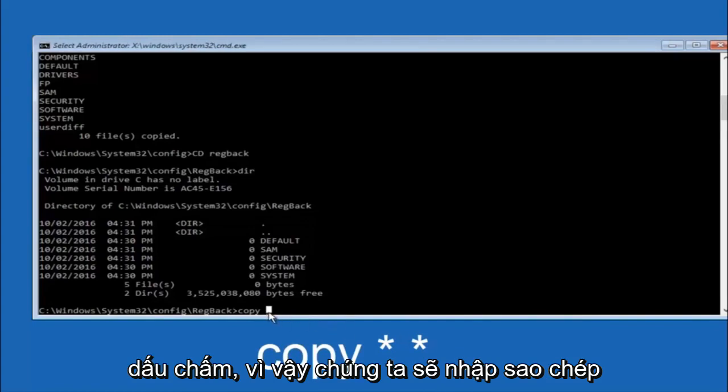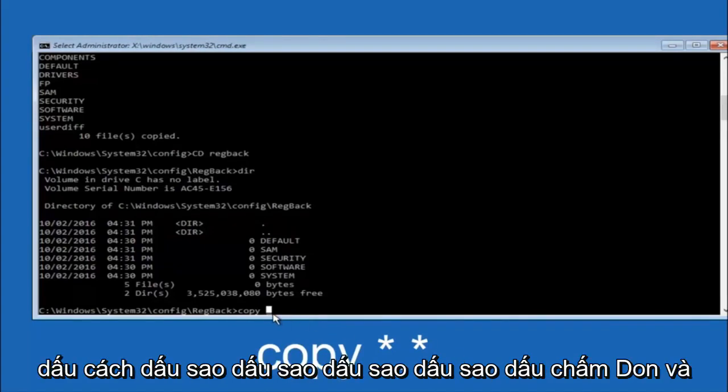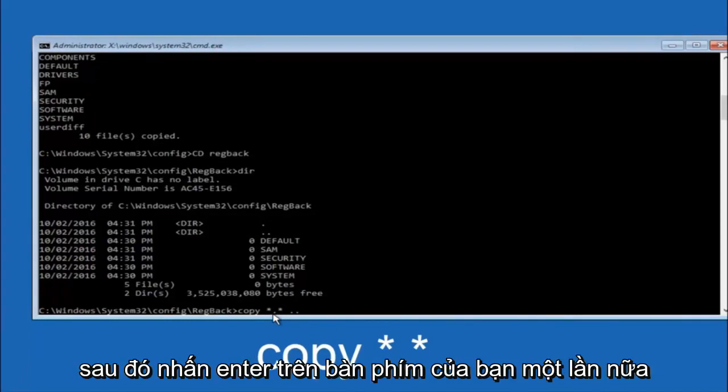So we are going to type copy, space, star sign, dot, star sign, dot dot. And then hit enter on your keyboard again.